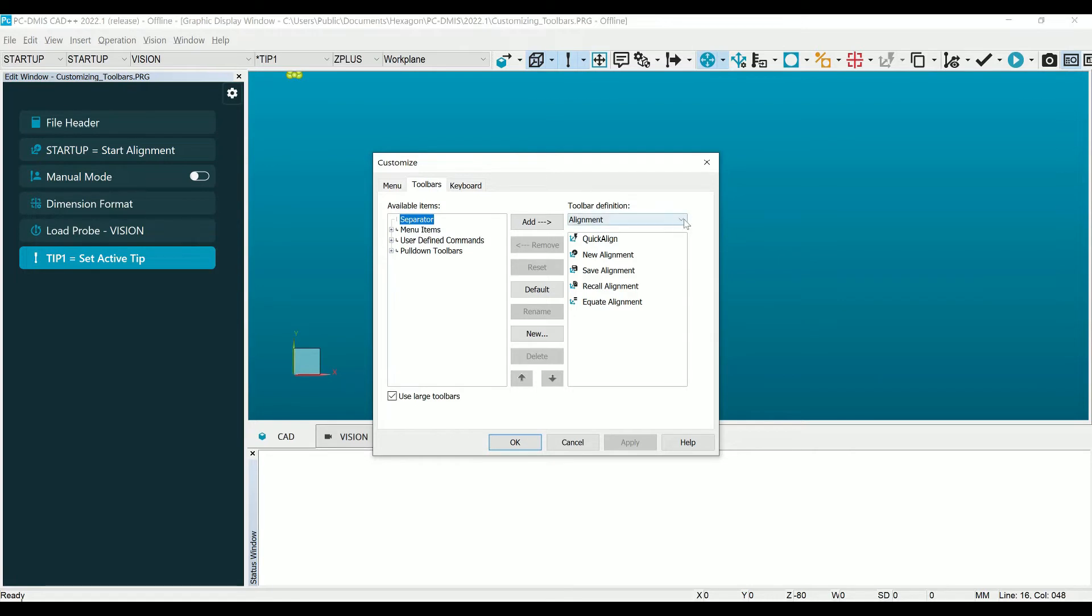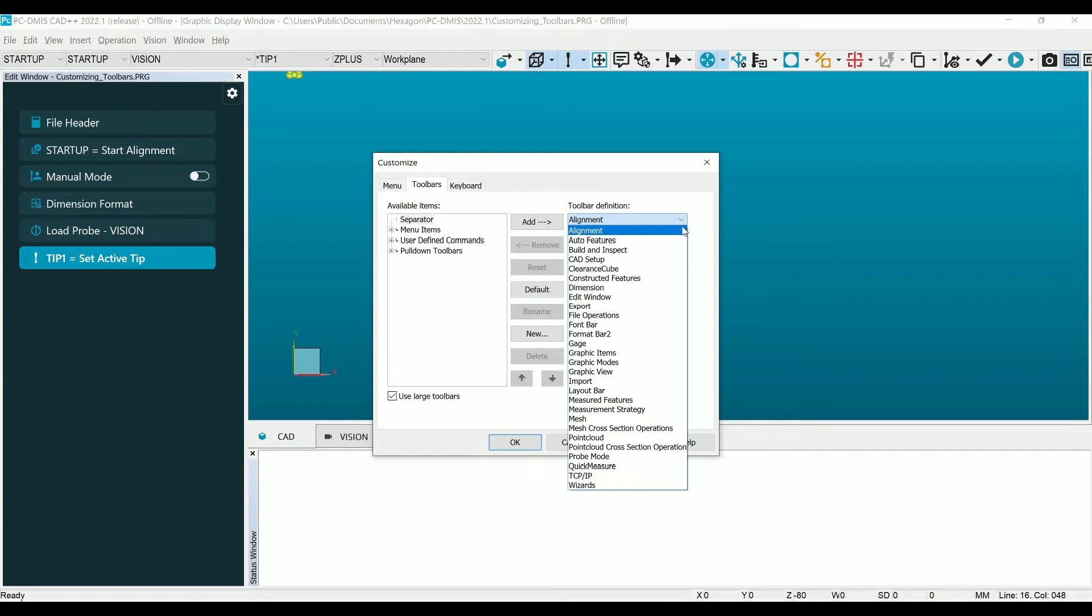Once inside the Toolbars tab, we have several options to modify existing toolbars or create new ones.